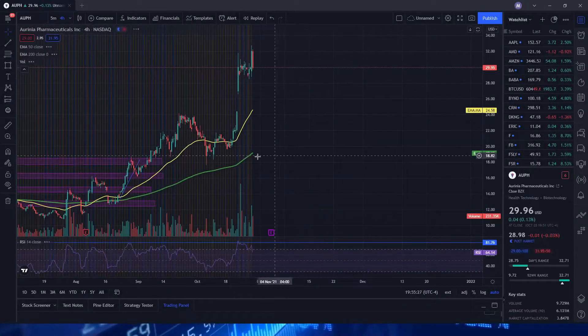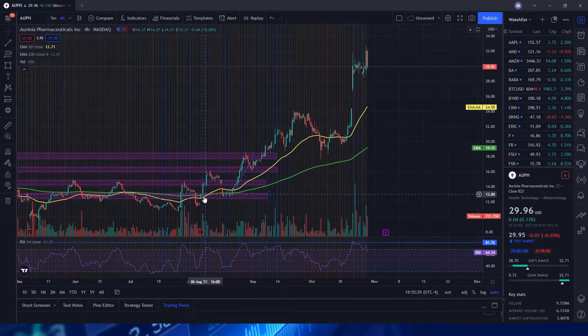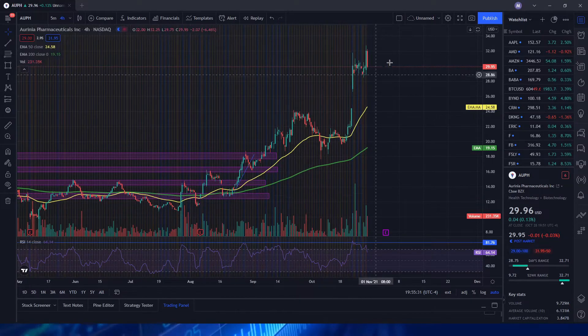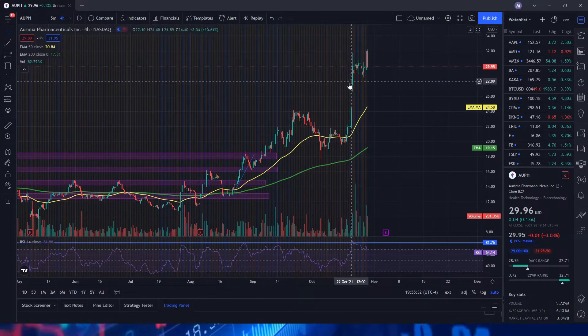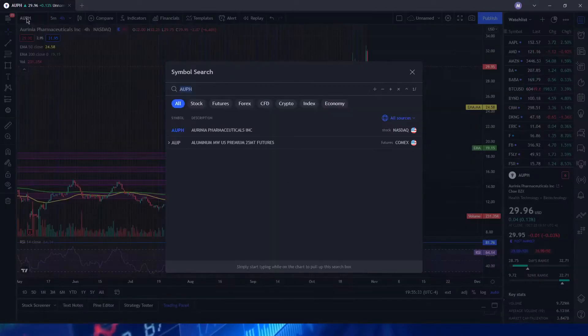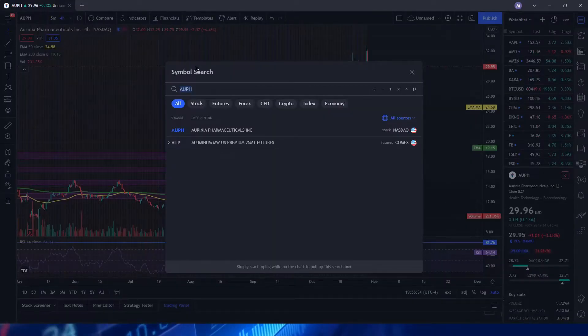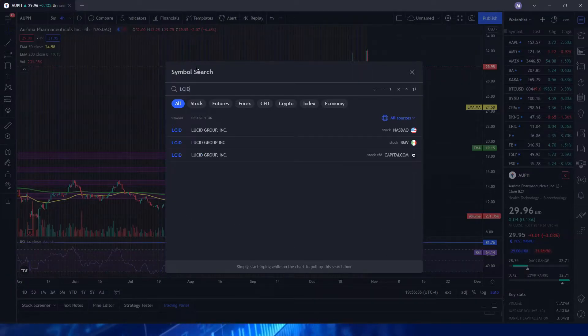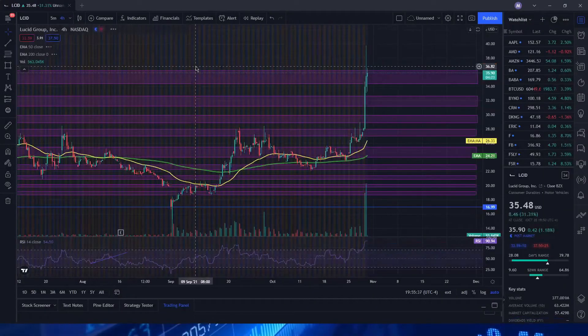I've seen another one here, AUPH. We had a Golden Cross right here, dipped down and then just annihilated because of rumors of buyout, like I've been saying for months, which is another great one.